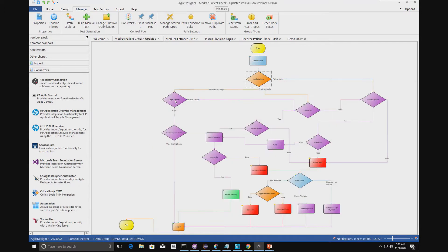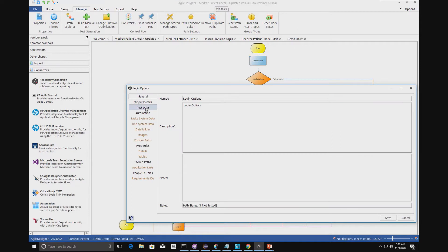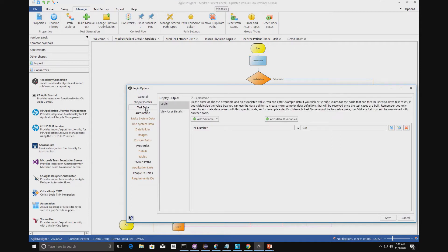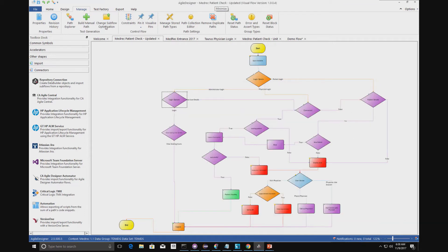We can also do things like generate test data. Going to this test data screen, what we can see is a generation of test data as part of our test case creation. We can actually generate data and also use our find reserve functionality to go and find test data and then include it into our testing scripts.